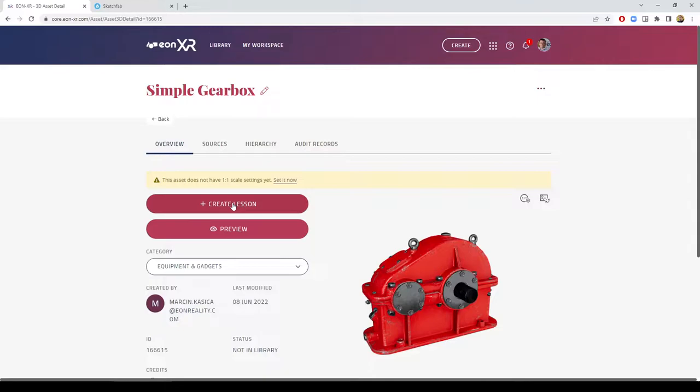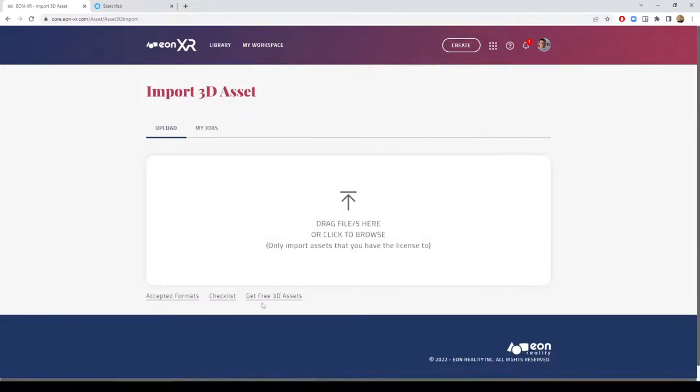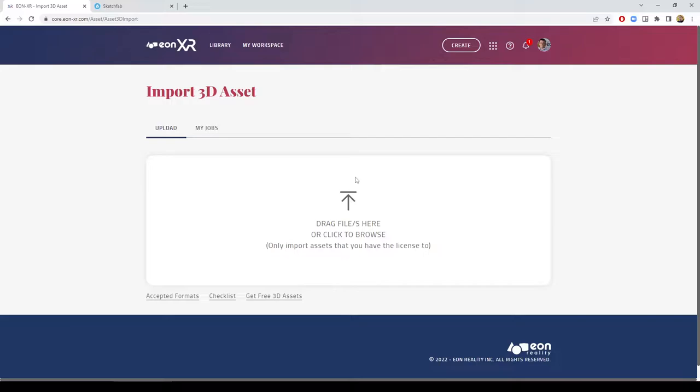That's it for importing 3D assets. The last thing to mention is that as per the file size related to 3D models, if I'm not mistaken, EONXR currently supports files with a size up to 100 megabytes. Be aware though that the bigger the model, the more time and internet connectivity bandwidth is needed to download it and play it on your mobile device or virtual reality headset.